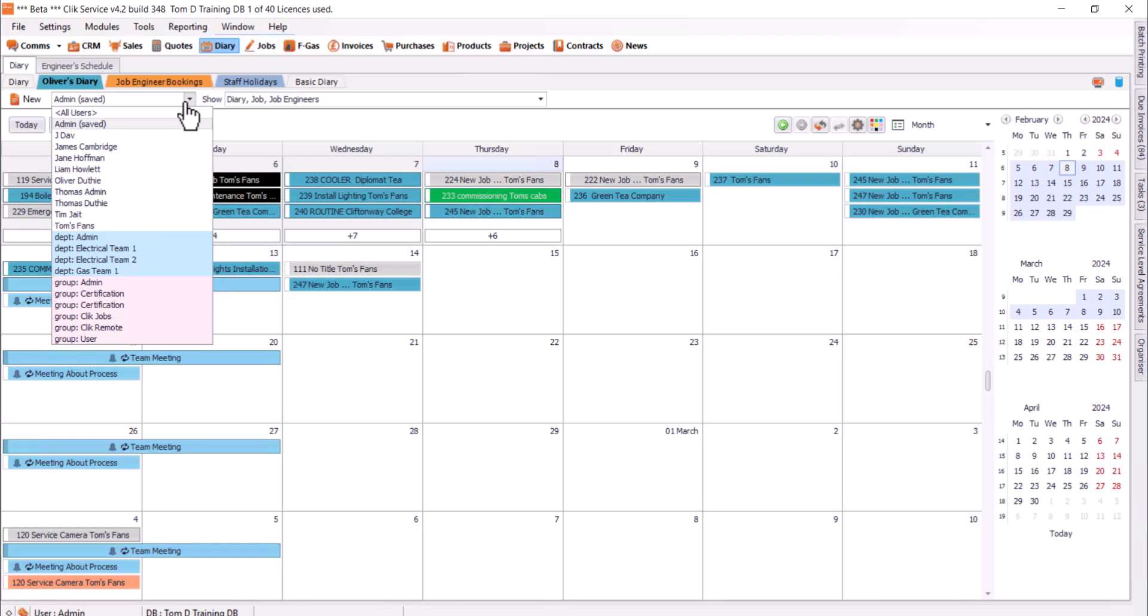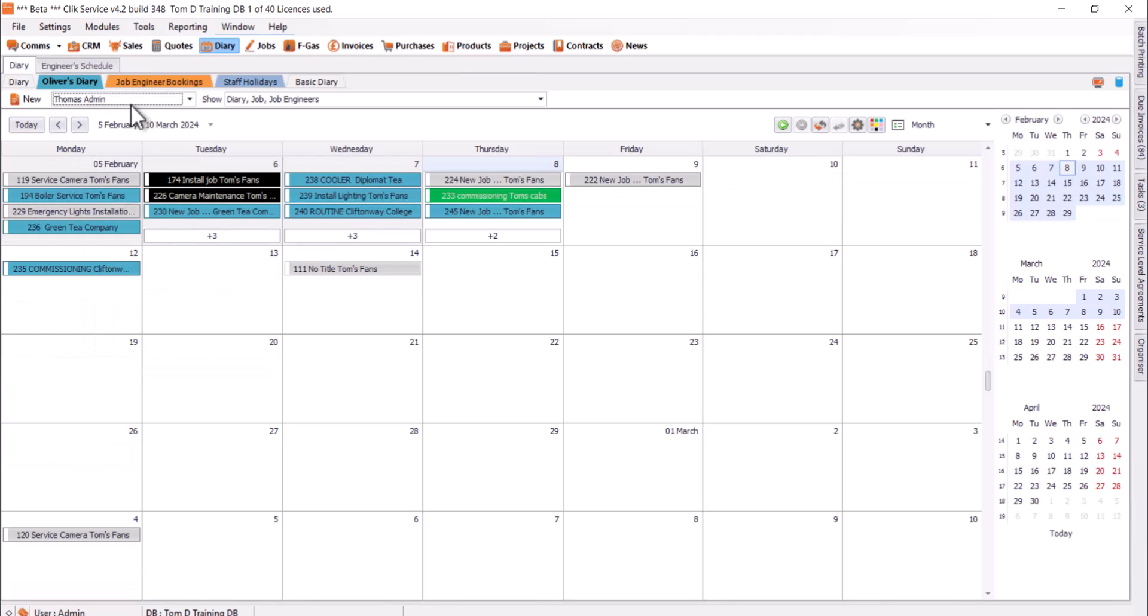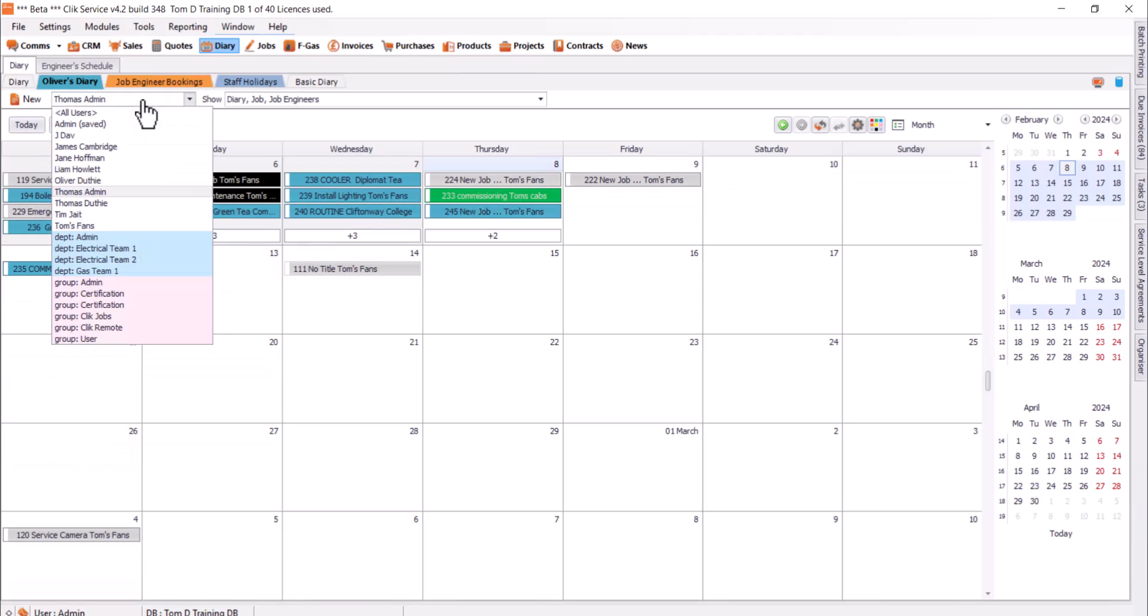We can put a filter on there to say whose Diary do we want to see. For example, I'm just going to see Tom's, or I can see another person, so all of us here for example.